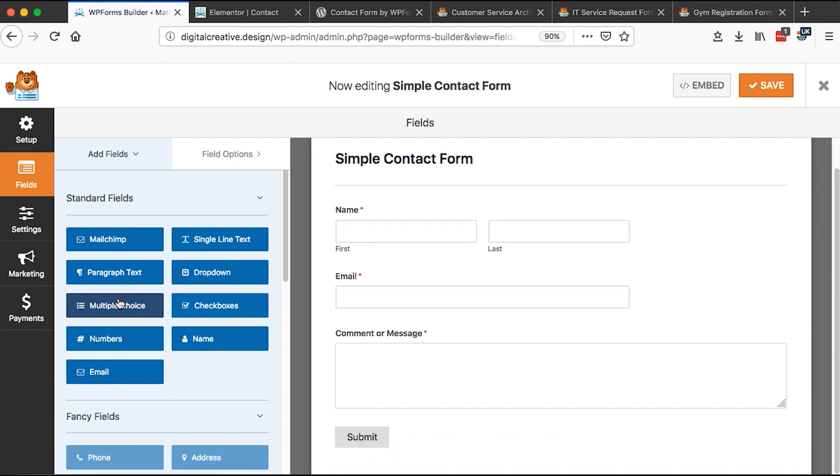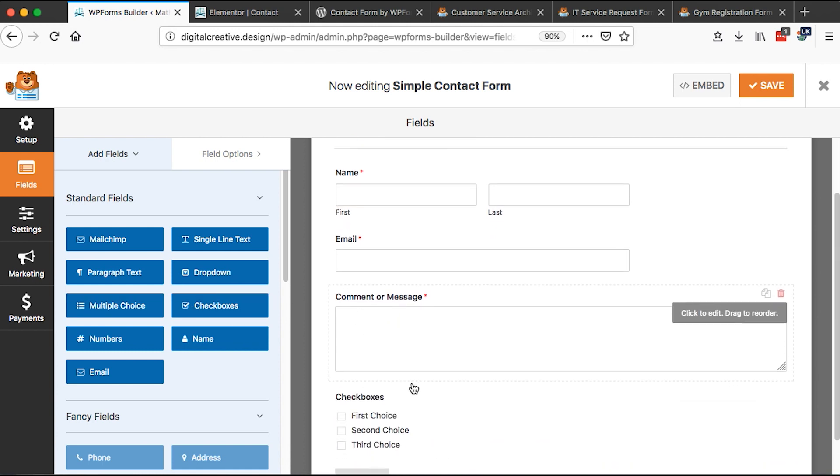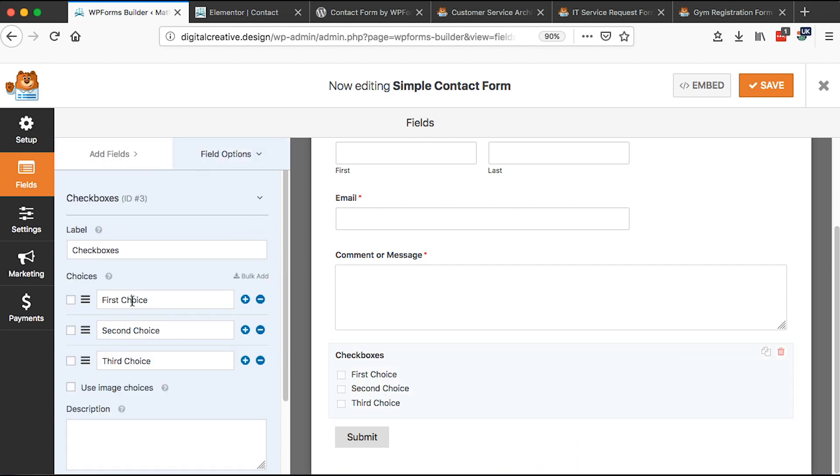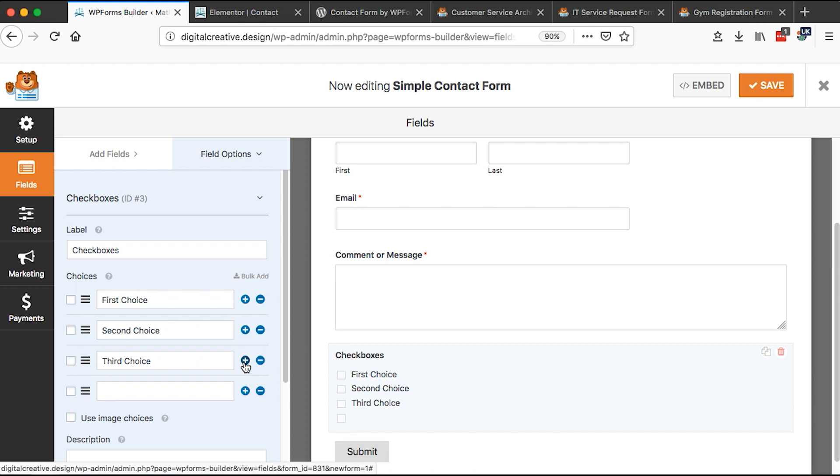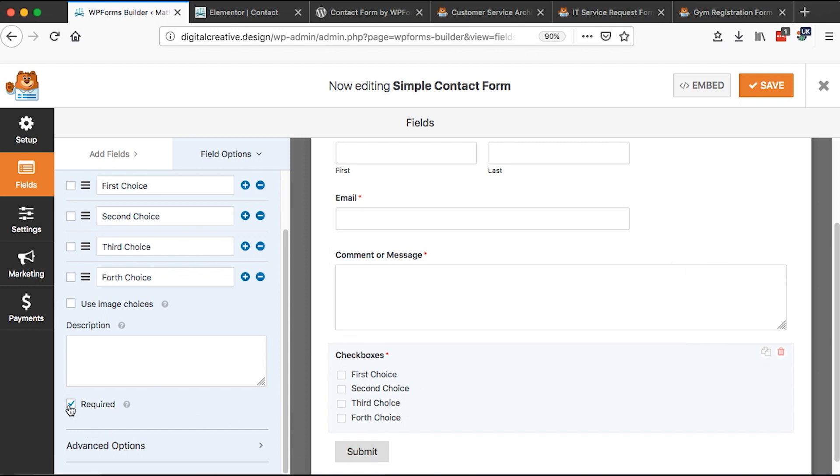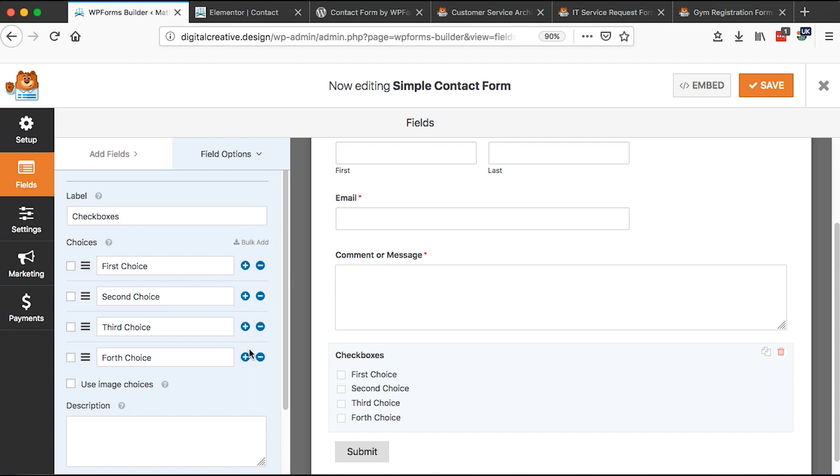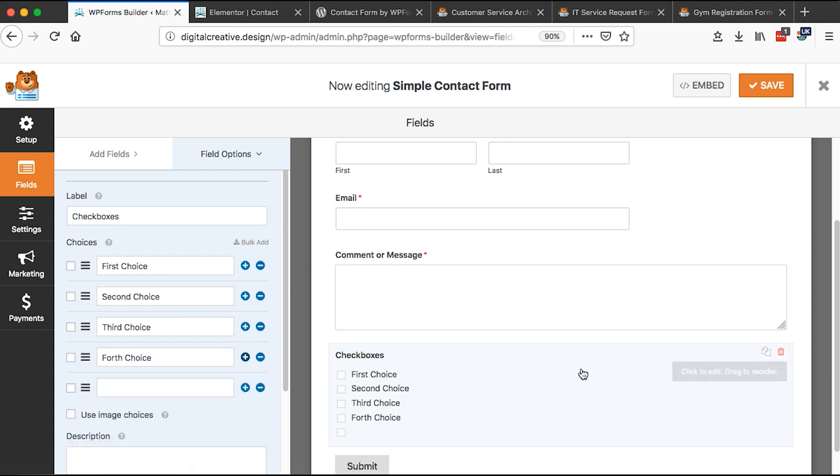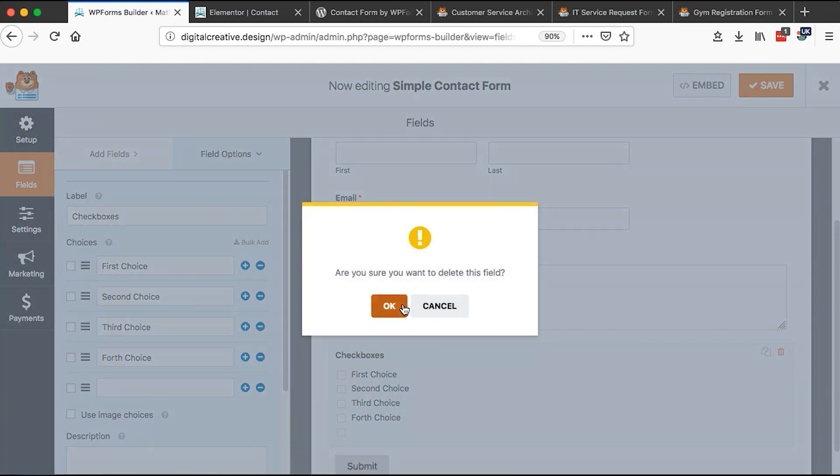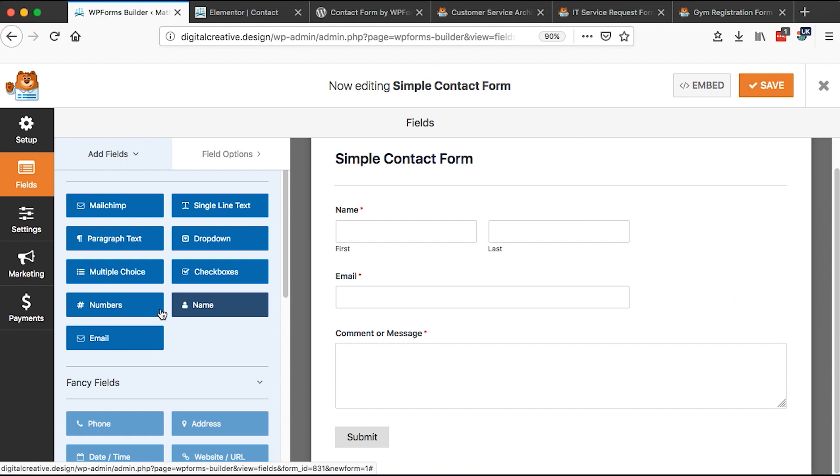We can add new other options like checkboxes to this form. We can change the choices. For example, this is the first choice. We can add more down here. Let's say fourth choice. We can choose which choices are required. For example, we can say someone has to check at least one of these choices that we have selected for them. We can delete the choices or we can simply delete the whole section.